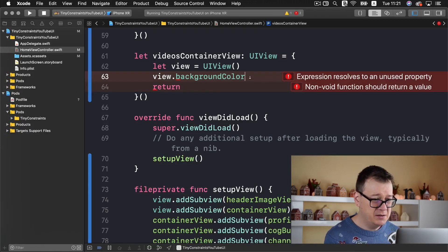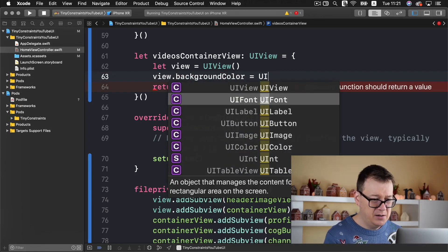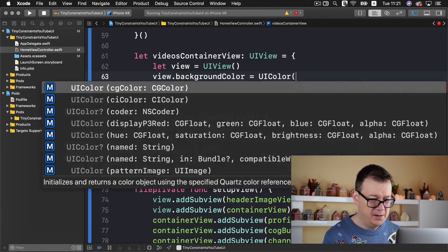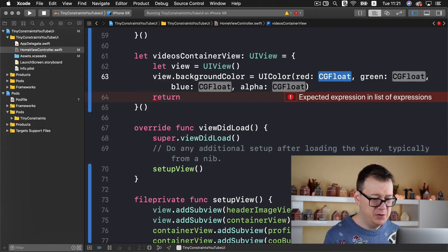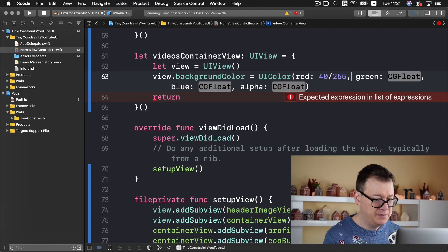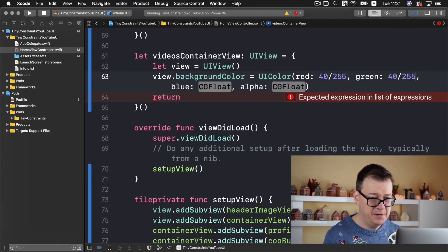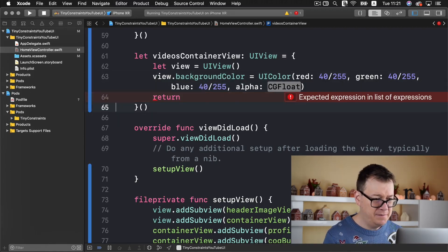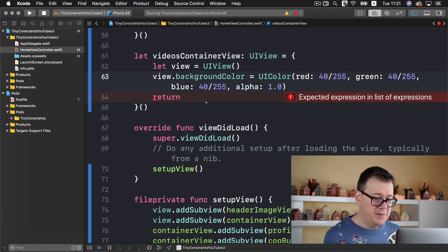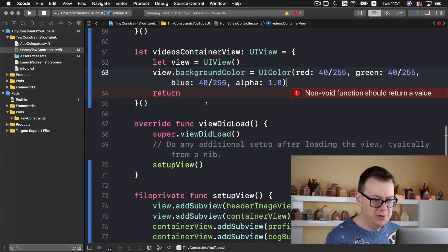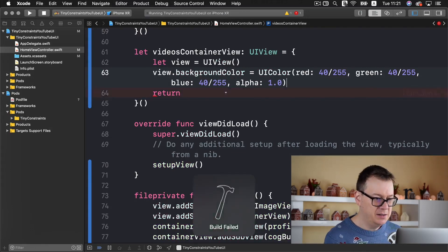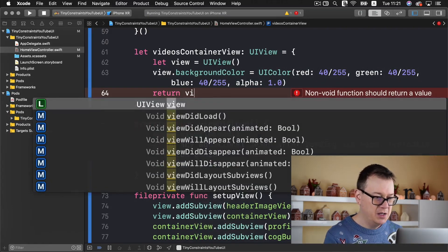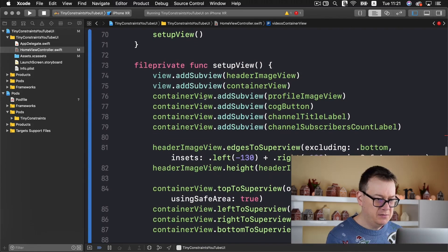Let's set the view's background color. Let's open Photoshop and select this color, it's 40 40 40. Let's go back to Xcode and equals UI color using red green blue, so 40 divided by 255, 40 divided by 255, and alpha value 1.0.